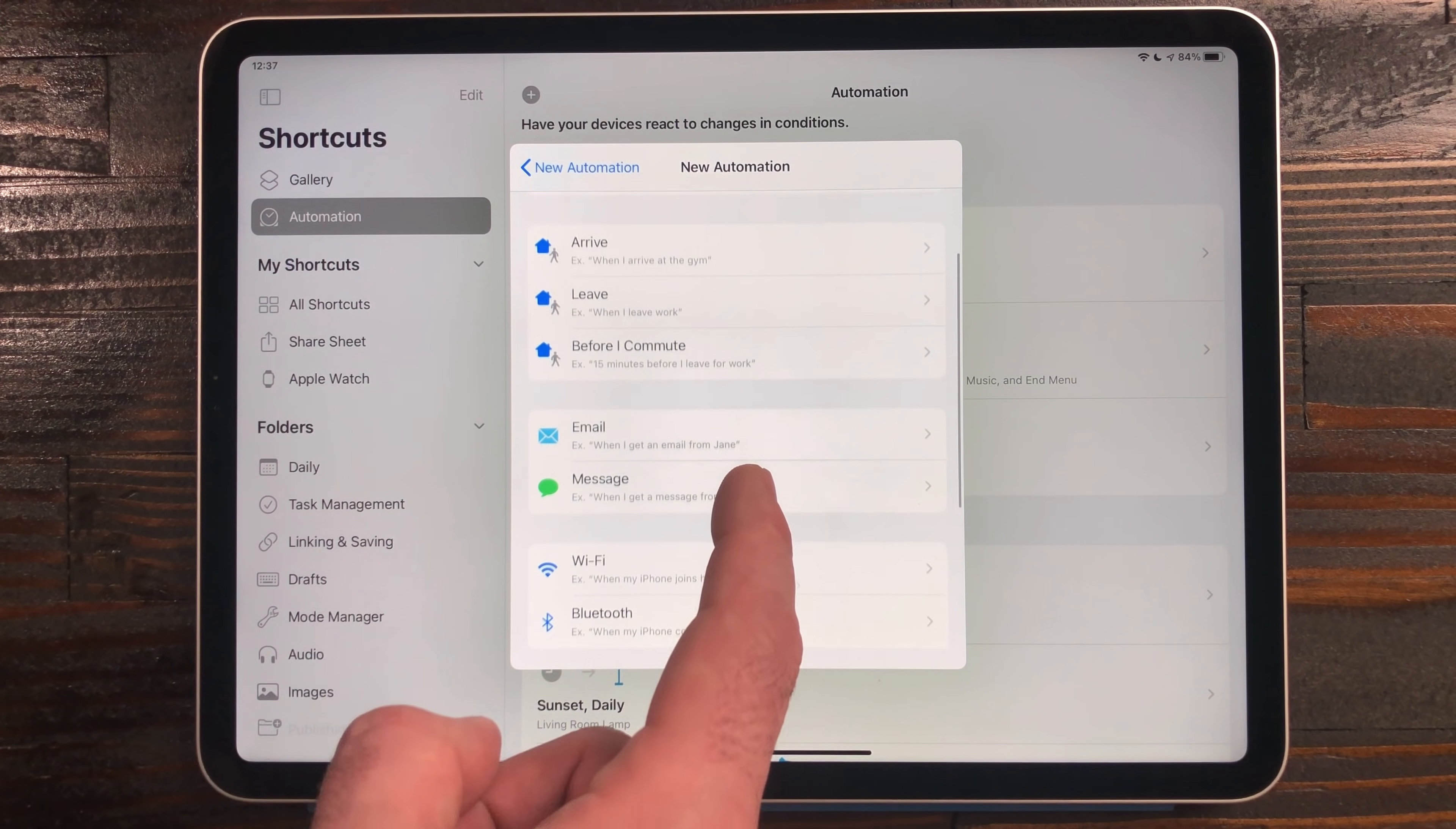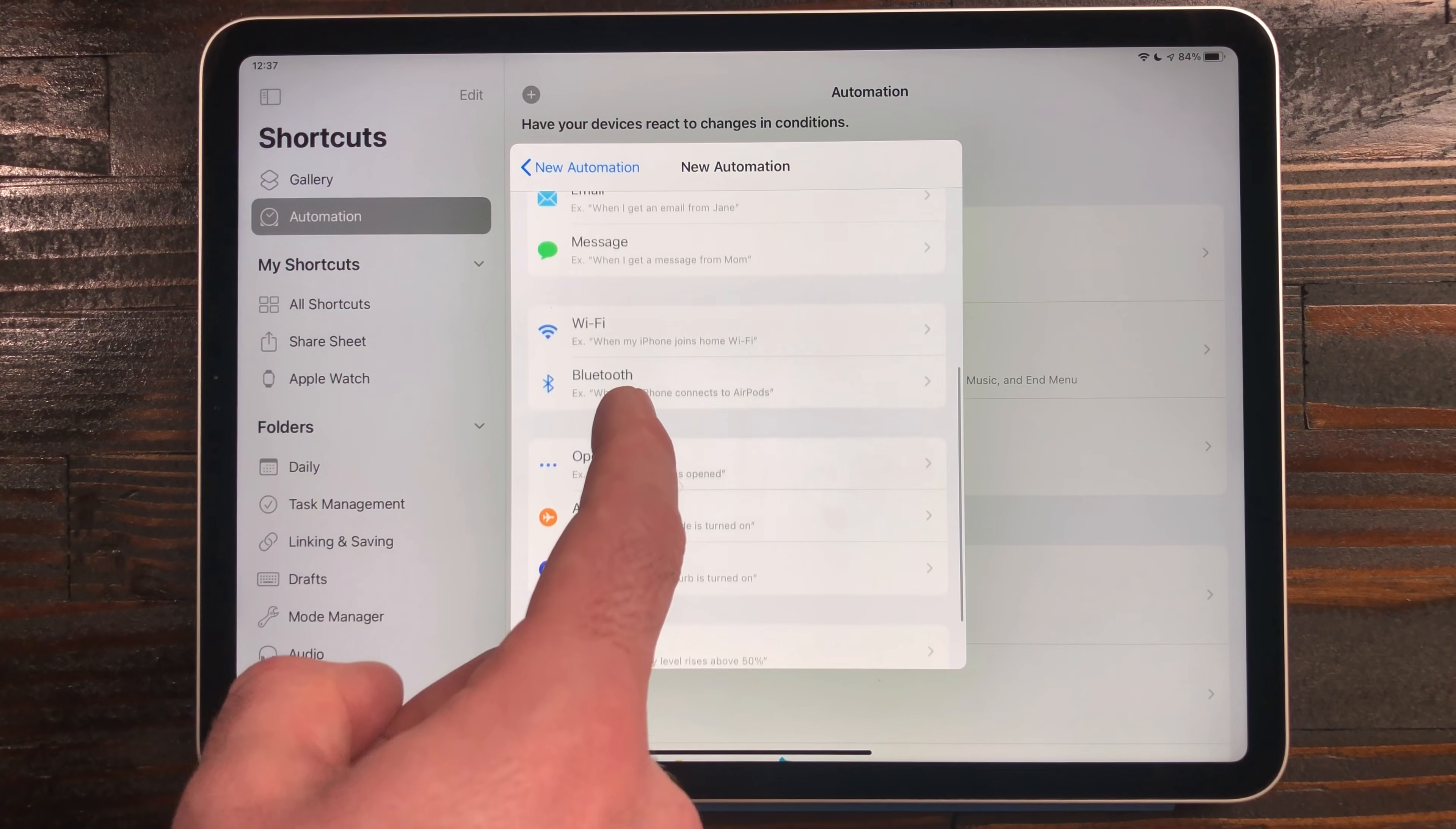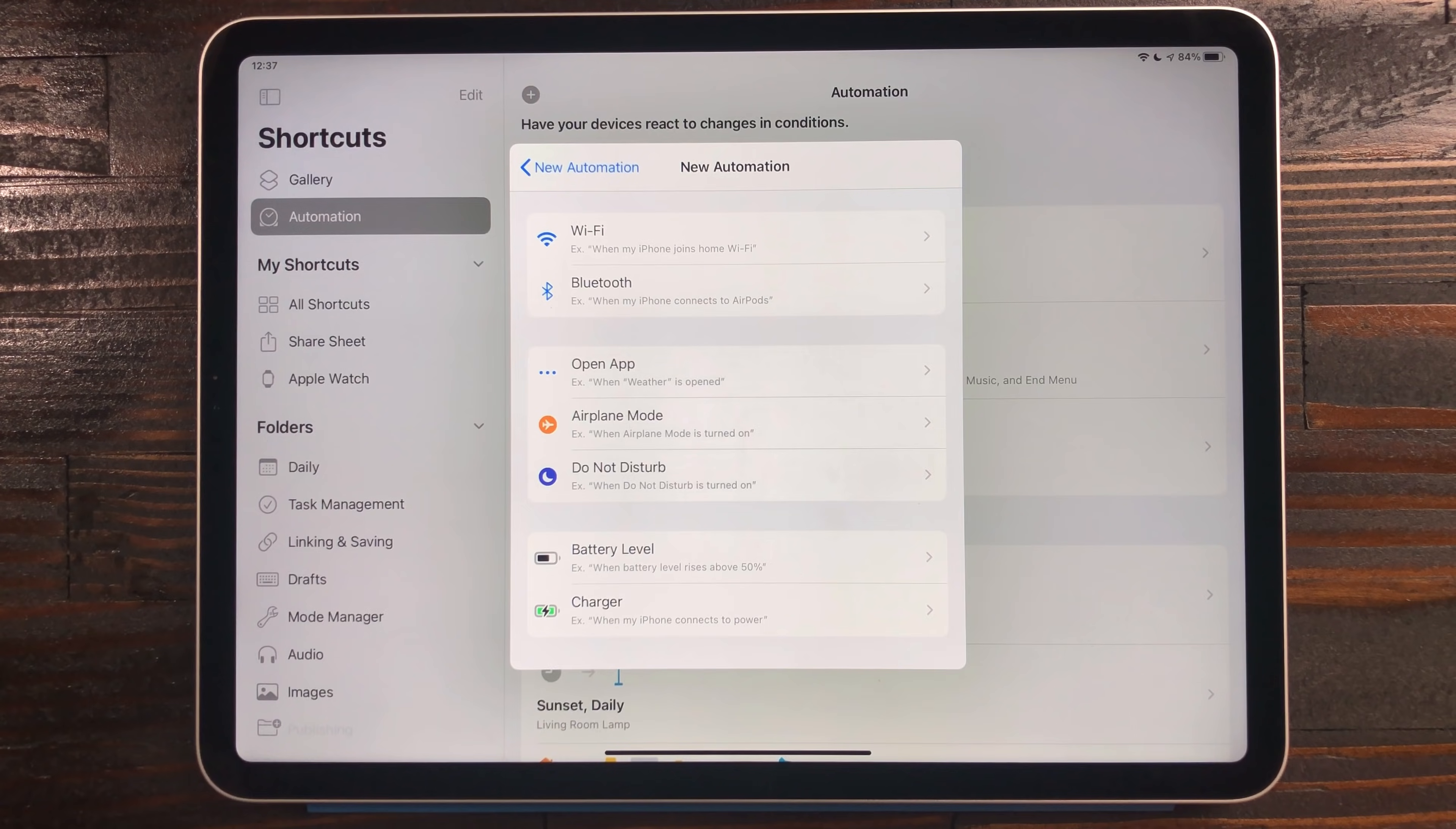Others, like location, Wi-Fi, and Bluetooth, still require that confirmation. I'm not sure what the logic is behind some triggers requiring it and others not.